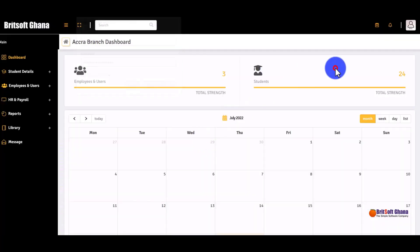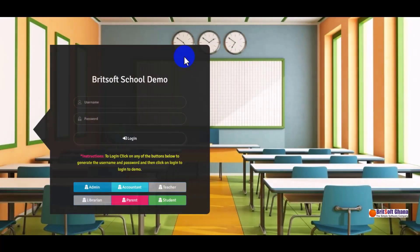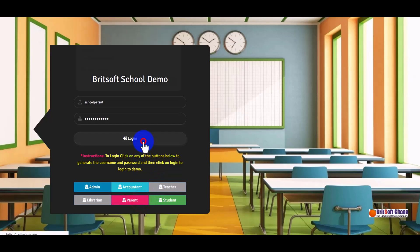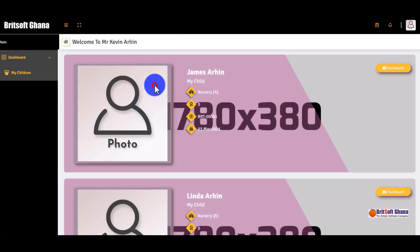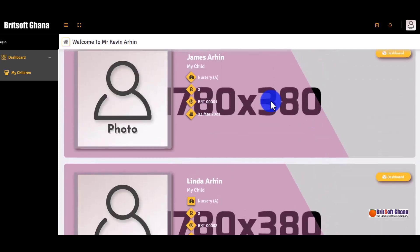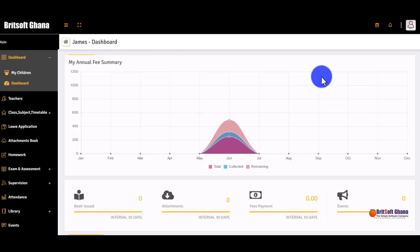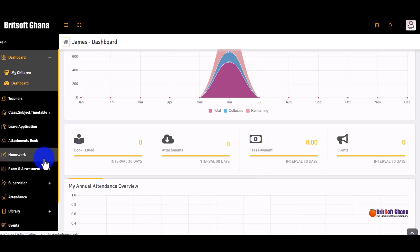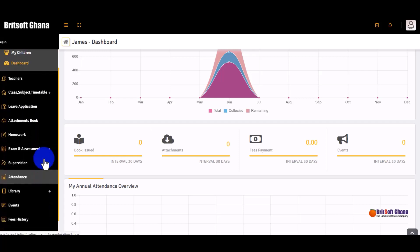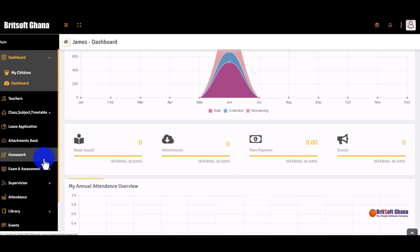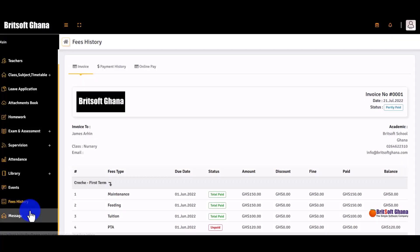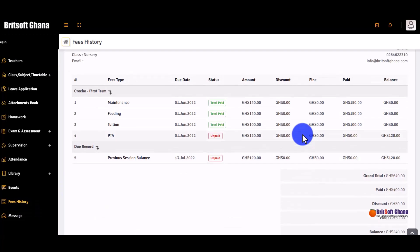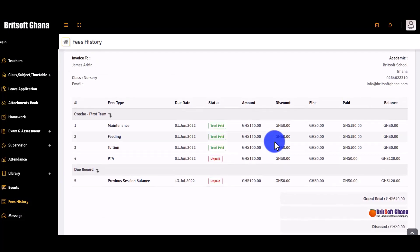This is what the librarian has access to. For parents, they can see the details of their children. This particular parent has two kids in the school. You can view the first child's information and check their fee history, seeing which fees have been paid for each period.